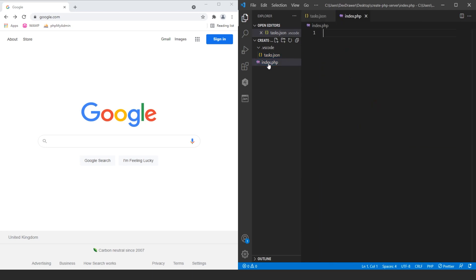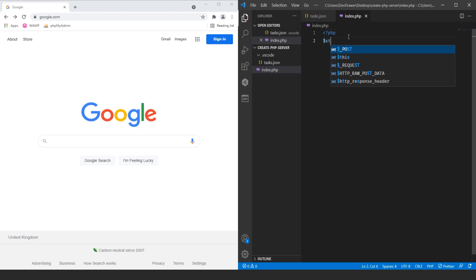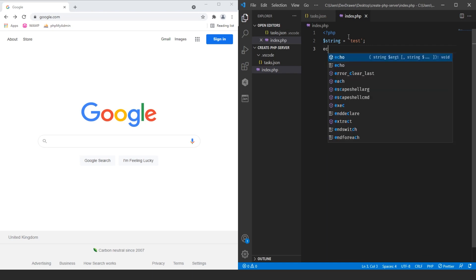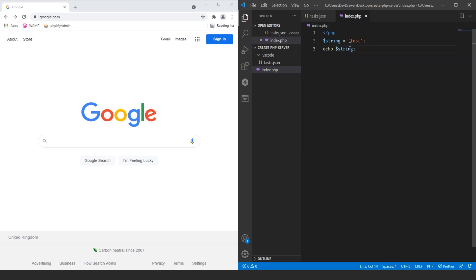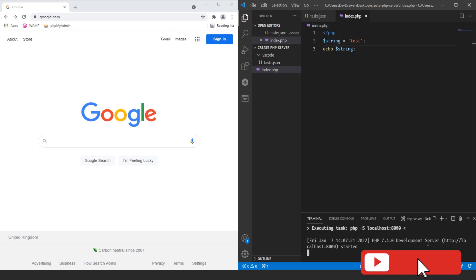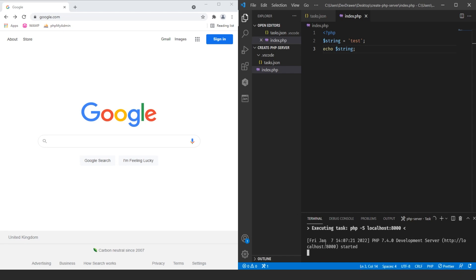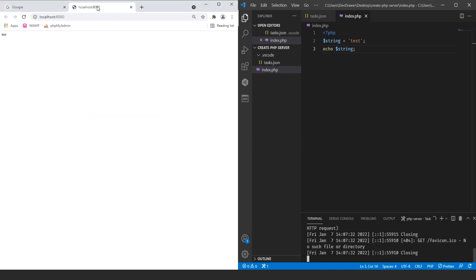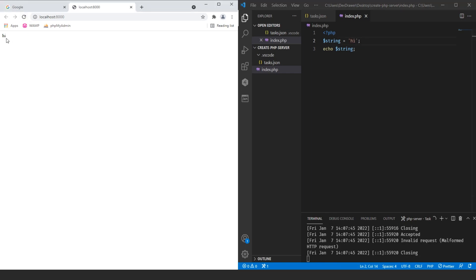So now we have our PHP server task. If we go back and open up our index.php, I'm going to put in some sample data — PHP, a string variable equal to 'test', and then echo that string. Nothing too complicated. Since it's our only build task, we can hit Ctrl+Shift+B, and it executes that localhost environment we just set up. It gives us a localhost:8000 link. If we click on it, it opens in our browser and we can see 'test'. If we change it to 'hi' and refresh, you can see it's working.